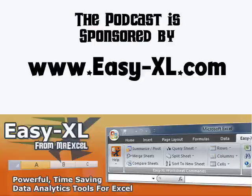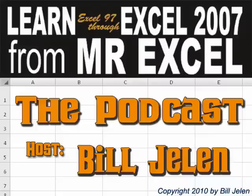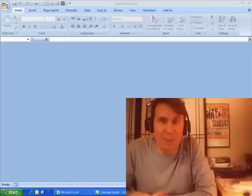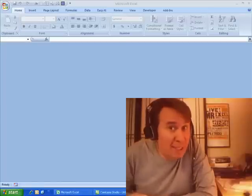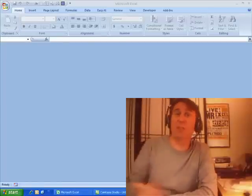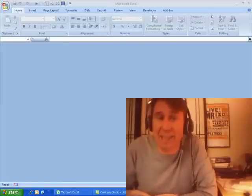The MrExcel podcast is brought to you by Easy-XL. Hey, welcome back to the MrExcel netcast, I'm Bill Jelen. Today's question sent in by Kathy.